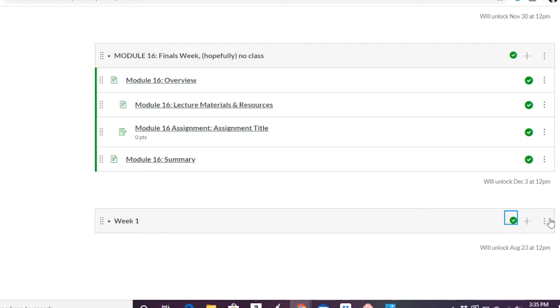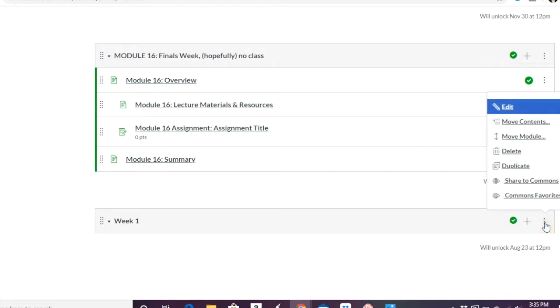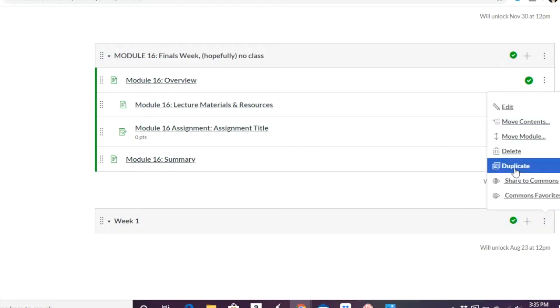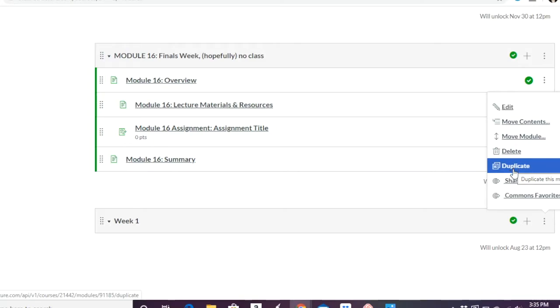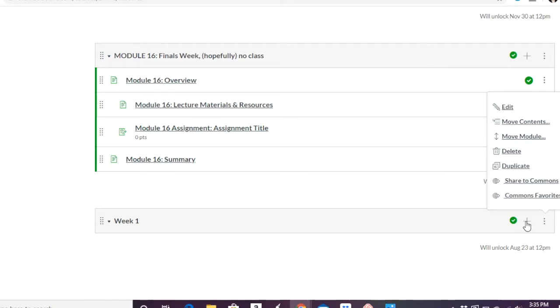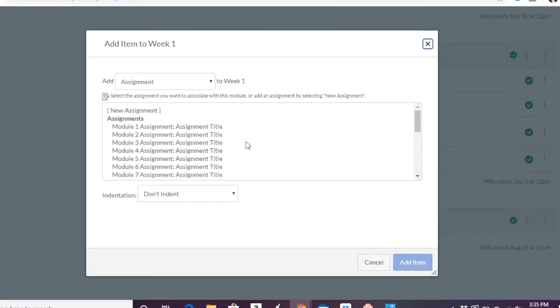What do you do next? As you can see here, you can always duplicate it if you need to. So let's say your weeks are very similar. You can just edit out the differences by duplicating rather than starting from scratch each time. But in this case, we're going to add that plus sign. And what are you going to do next? We're going to add a page.